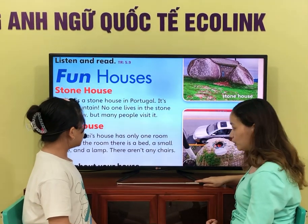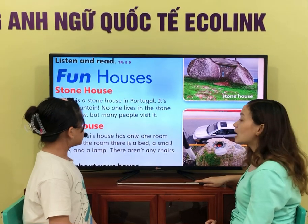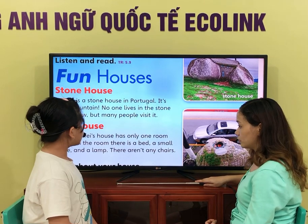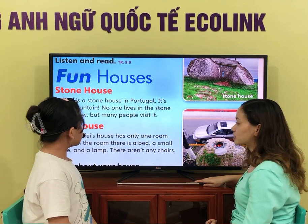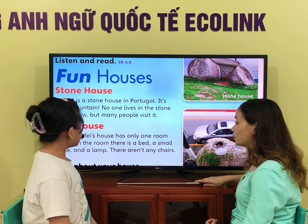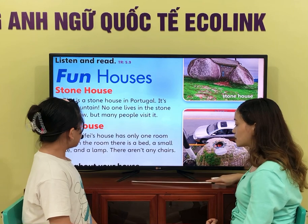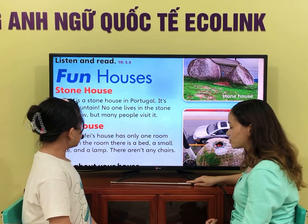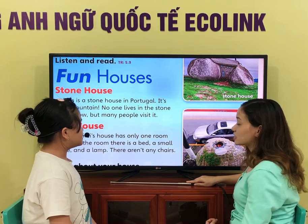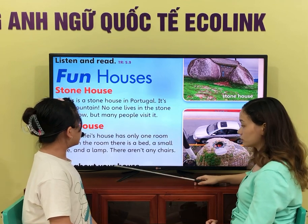Are there many people who visit it? Yes, it is. Is there someone who lives in the stone house now? No. Is there someone who lives in the stone house now? No one lives in the stone house now. No one lives in the stone house.